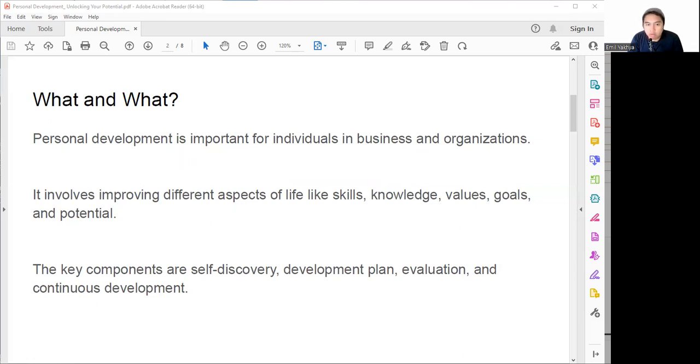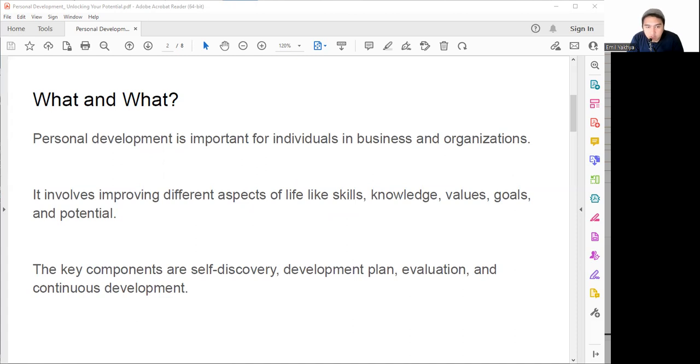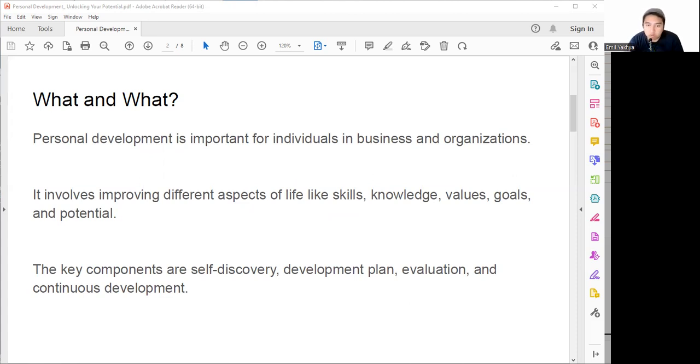We can adopt healthy habits and coping strategies. In relationships we can enhance our communication, empathy, and social skills, and build stronger bonds with others. And in spirituality we can explore our beliefs, values, or purpose in life and align them with our actions. Personal development is not just a one-time thing, it's a lifelong journey. It requires commitment, curiosity, and courage to challenge ourselves and to grow.